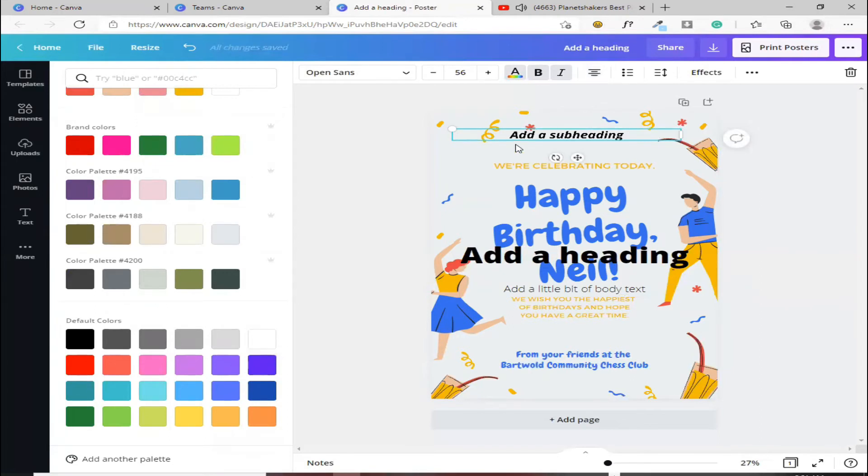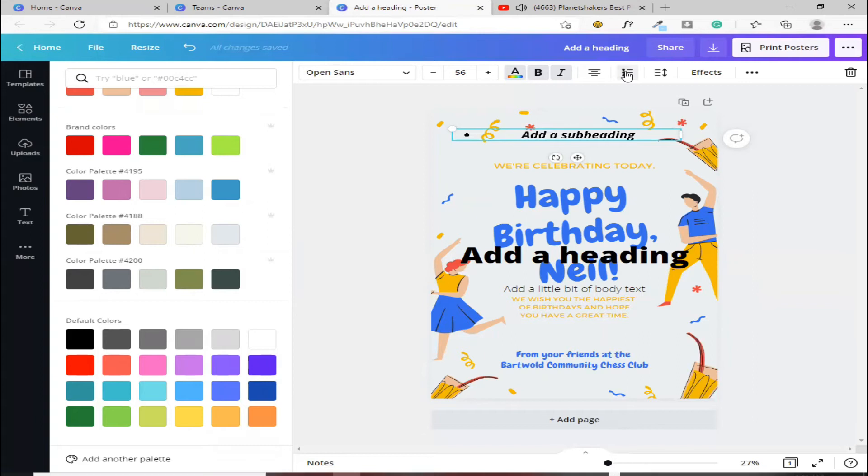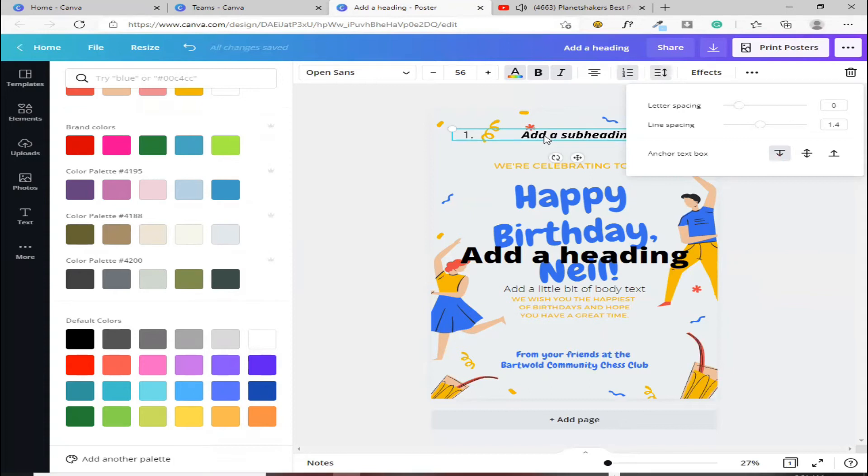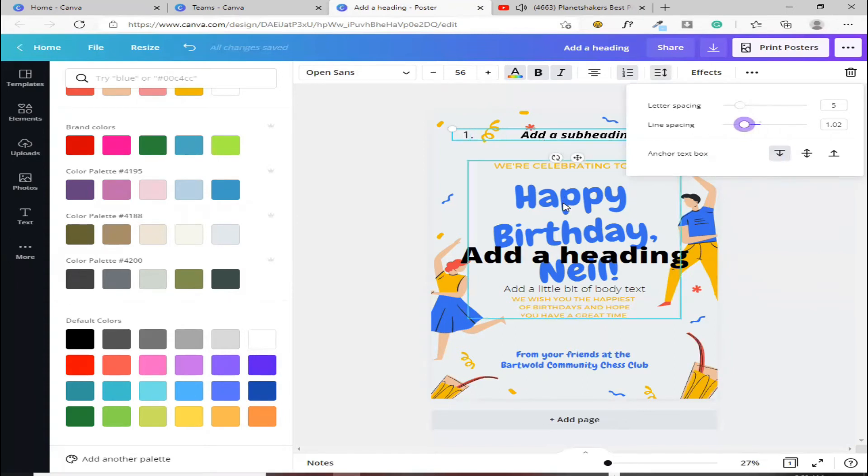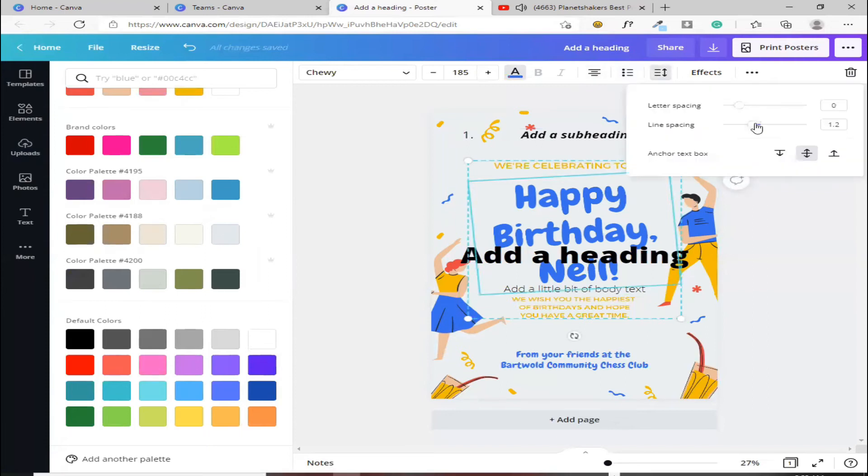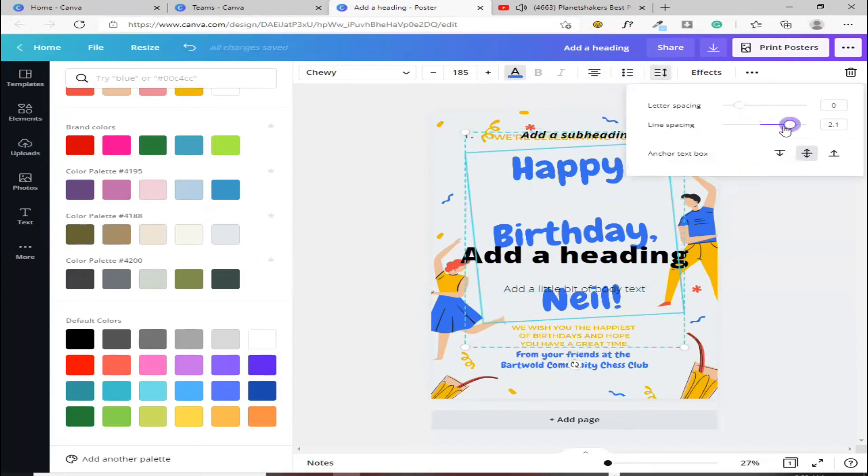Kung gusto mong meron kang, halimbawa, gusto mo itong lagyan ng mga dots sa unahan, ito naman yun. Yan. Kung gusto mo naman ng spacing, gusto mo, medyo paghiwahiwalayin yung pagkaka-space ng letter, dito naman yun. Kung gusto mo naman, yung line, ito, pag itong line spacing, pwede nyo meron siya yung kasama dito sa baba, gusto mo magpaghiwalayin. Halimbawa, itong happy birthday. Yan, ganyan.